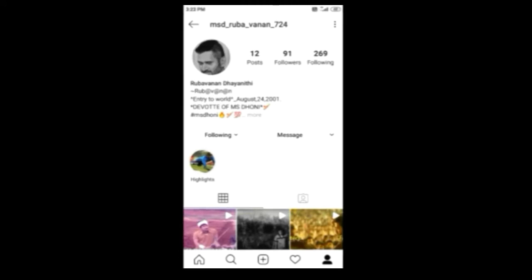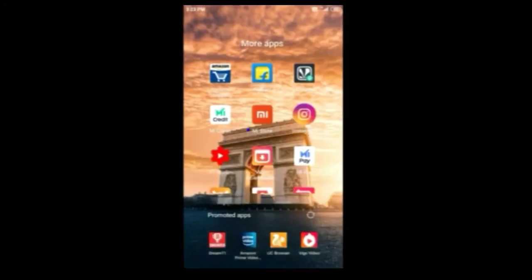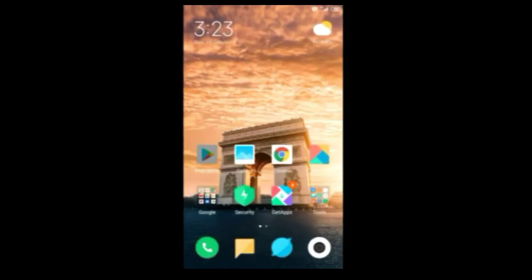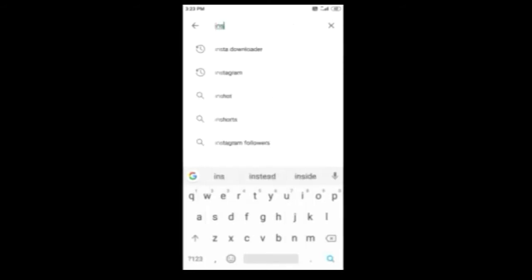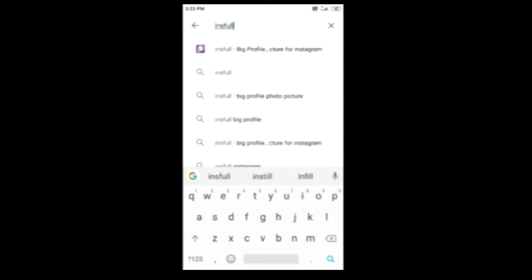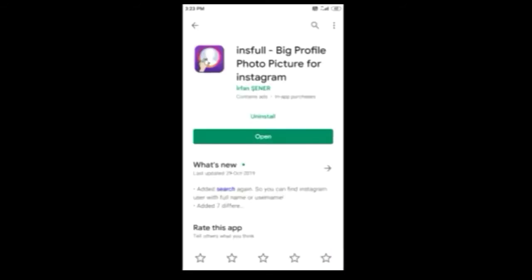You can see the link in the description. Look at the name of Instagram. You can see the name of Instagram.